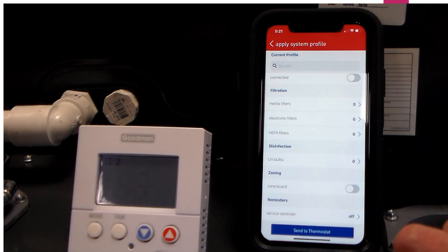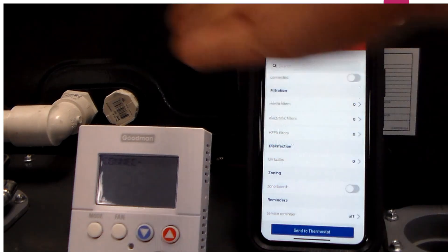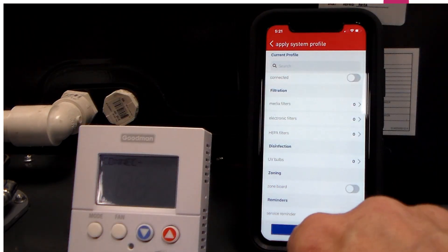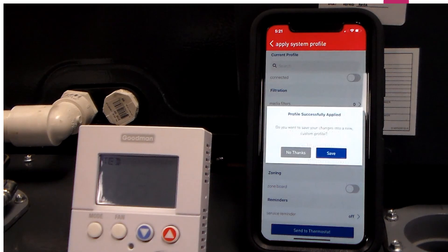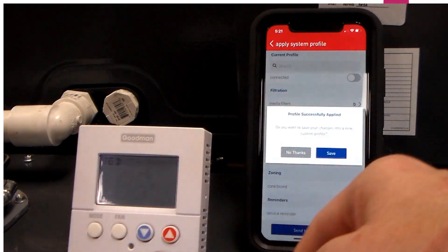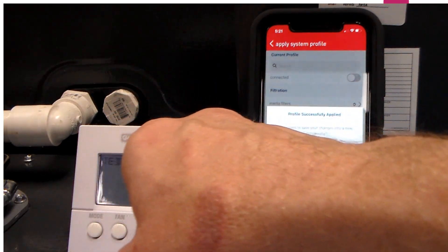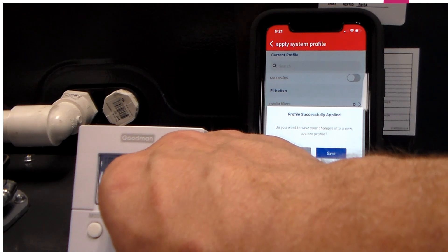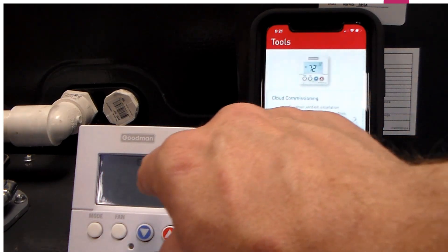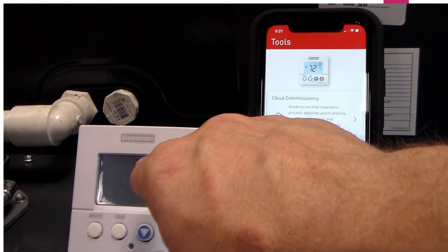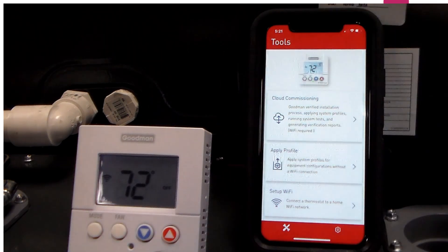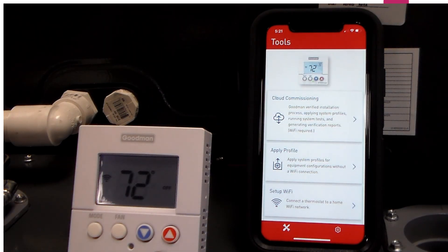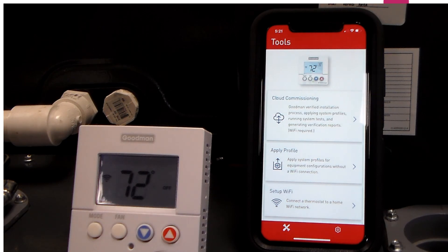Once I have this profile complete, I need to send it to the thermostat. At the bottom here, I just click send to thermostat. And I have successfully applied that profile to the thermostat. On the thermostat, you will see connected, and then you will see it default back to the home screen, meaning that the profile you've just created has been loaded to that thermostat.